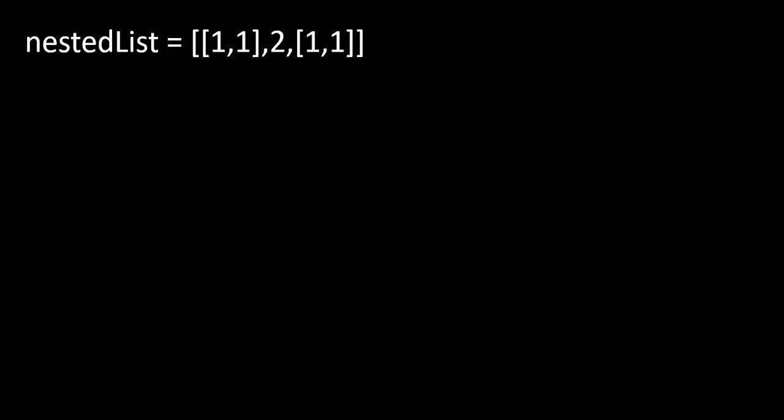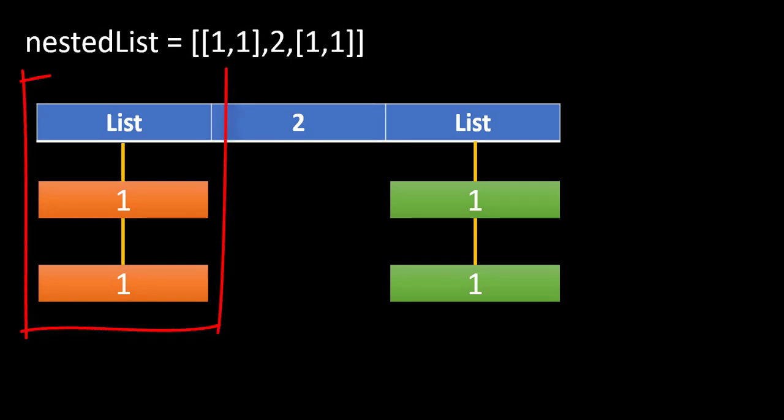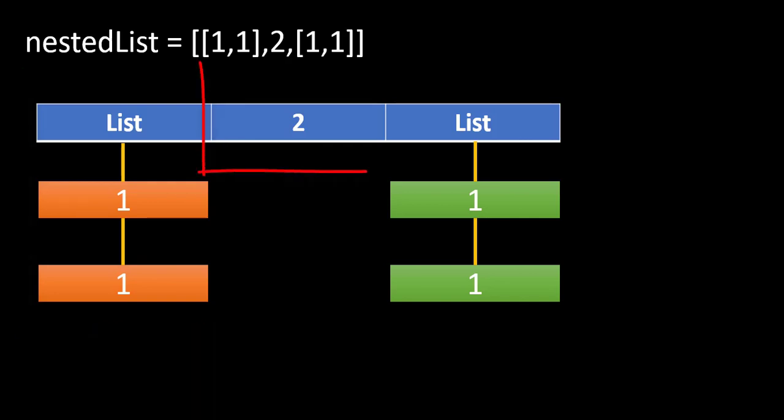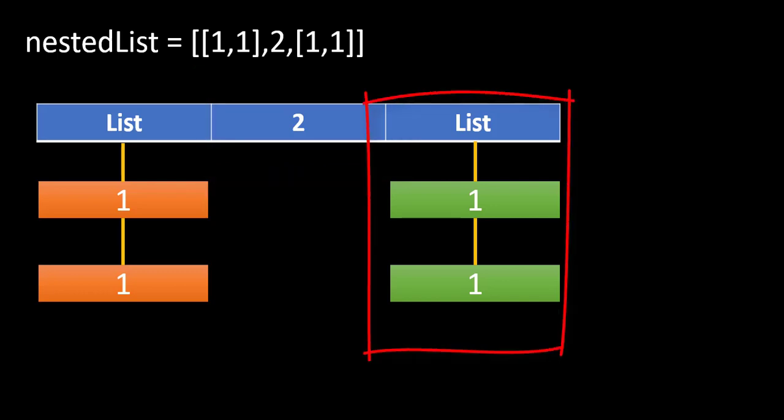When we draw this nested list, we see this kind of structure wherein we have three indexes. At the first index, there is a list which contains two values 1, 1. At the second index, that is index 1, we have the value 2 and index 2 contains yet another list with two values in it.